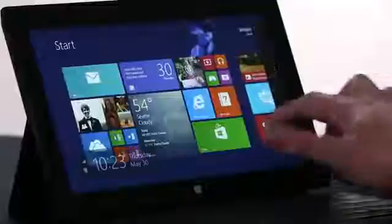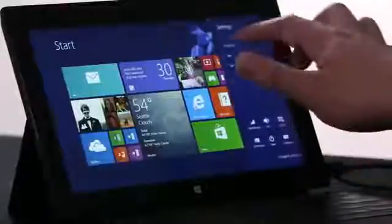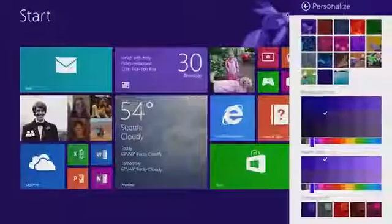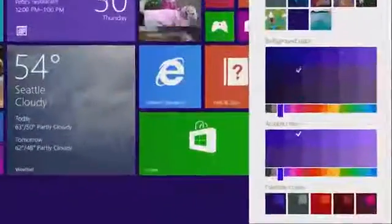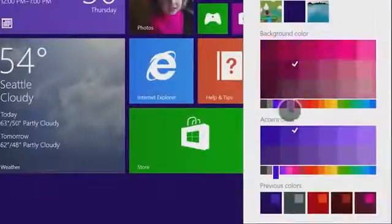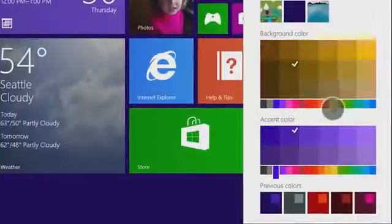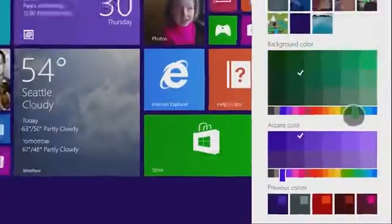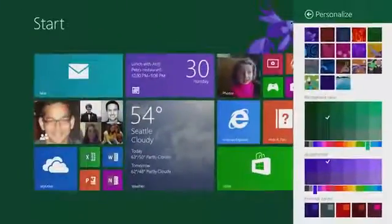We've also added personalization options. We let you select from a whole rainbow of colors now. So you can match your favorite sports team, or just choose your favorite color.